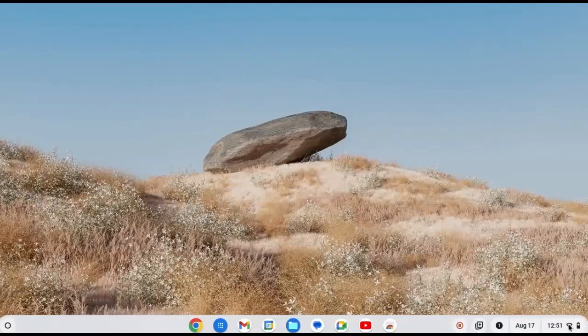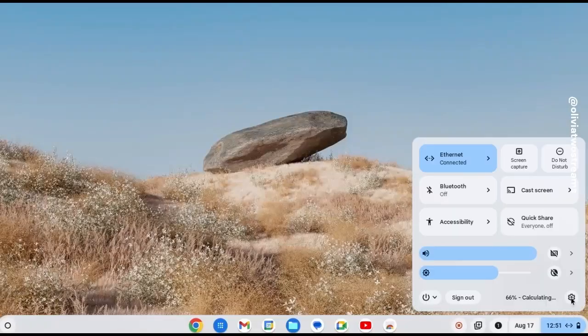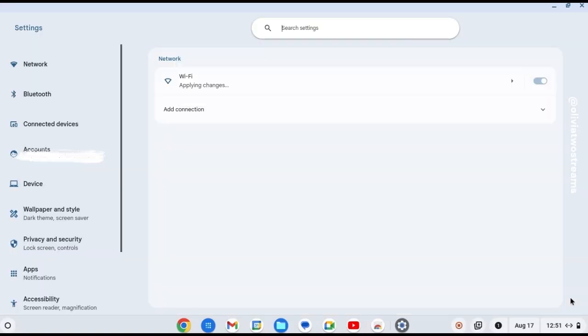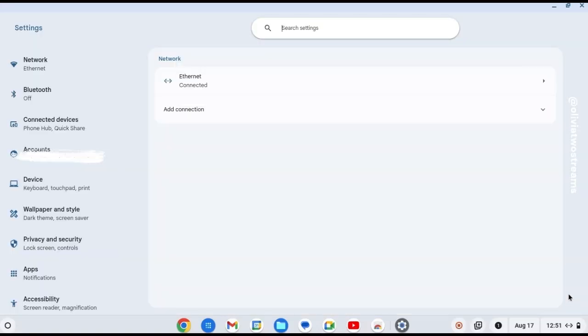To display your Chromebook on your TV, click near the time clock, click the settings icon, then click device, then click on display.